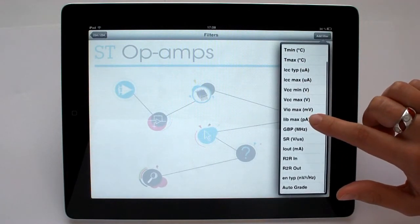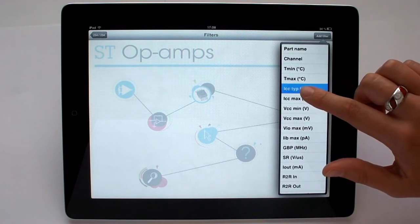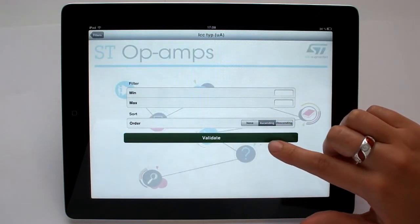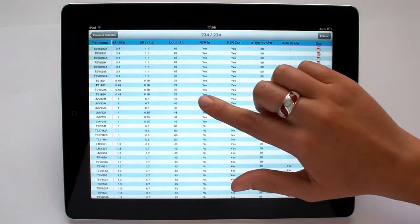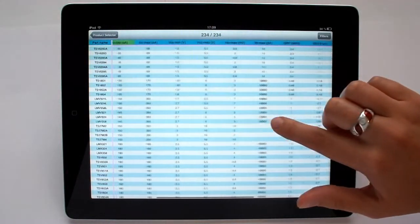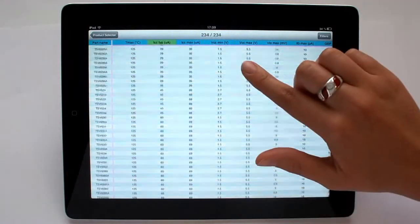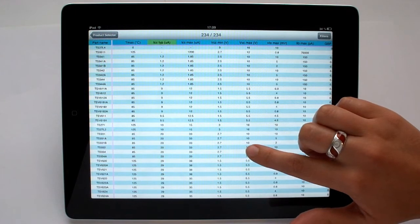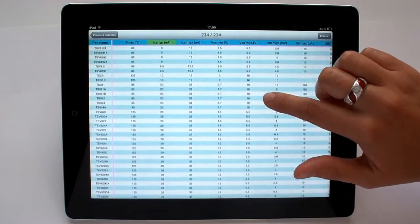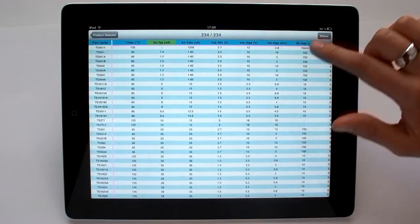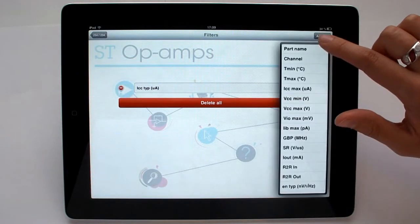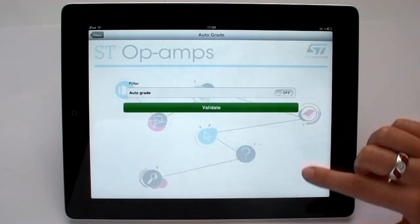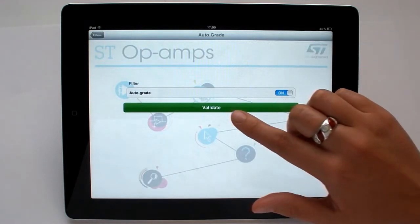For example, let's sort the amplifiers by supply current and show the amplifiers that offer the greatest power savings at the top. We could now select only the amplifiers qualified to automotive grade.